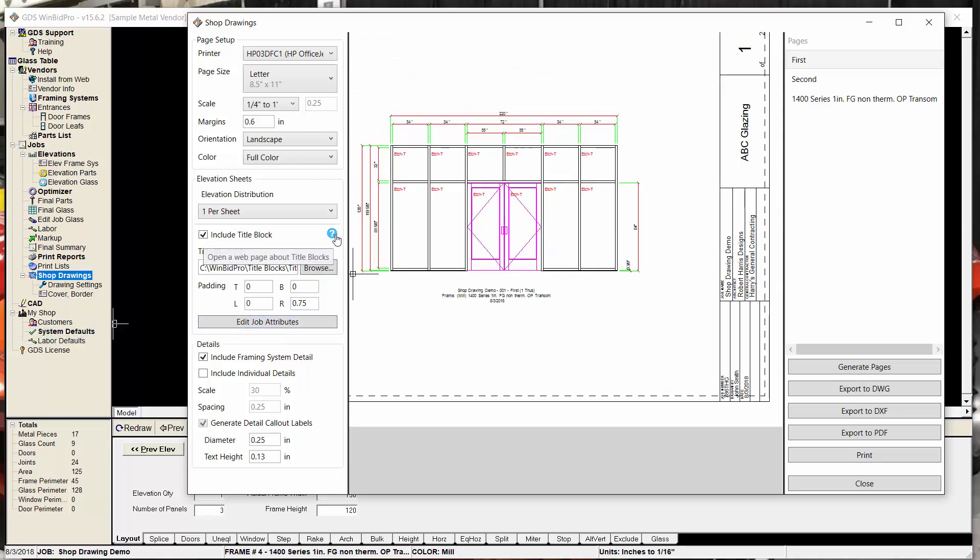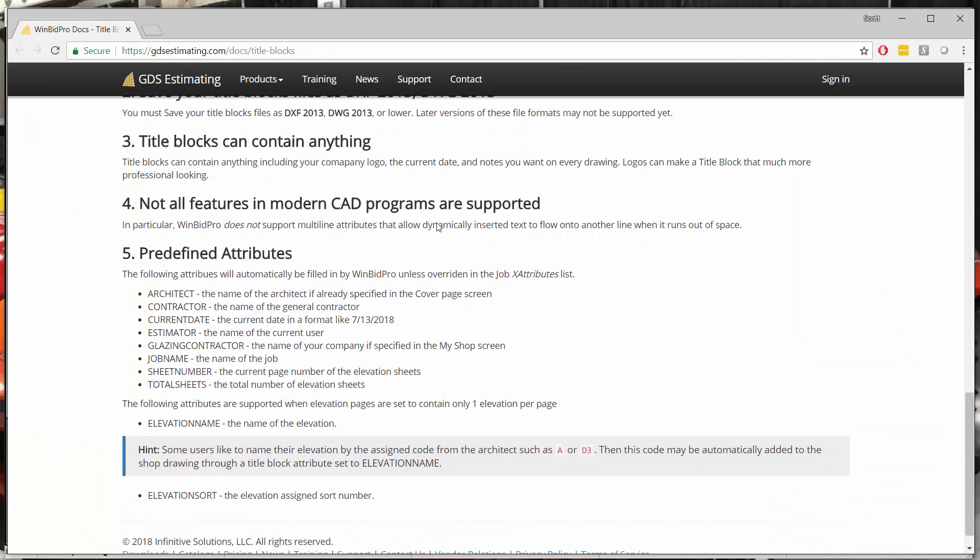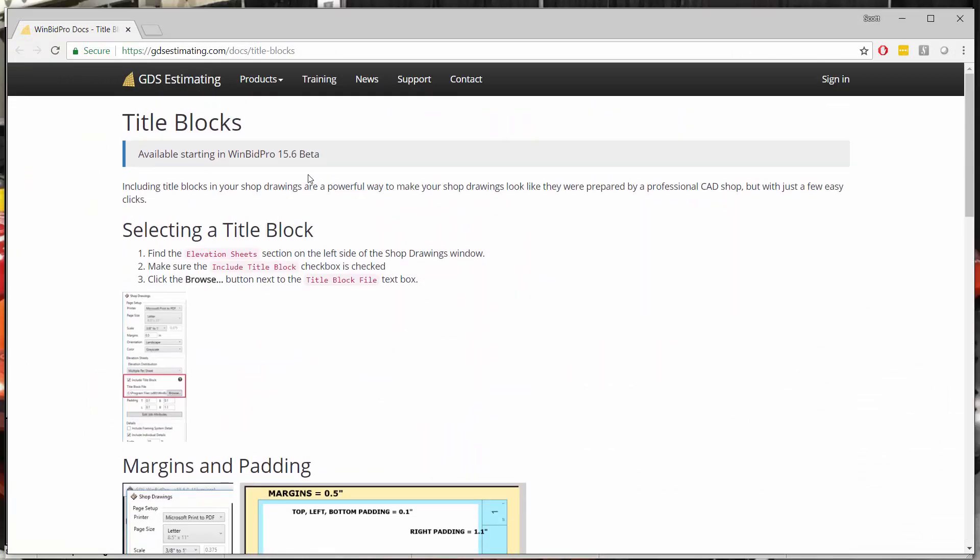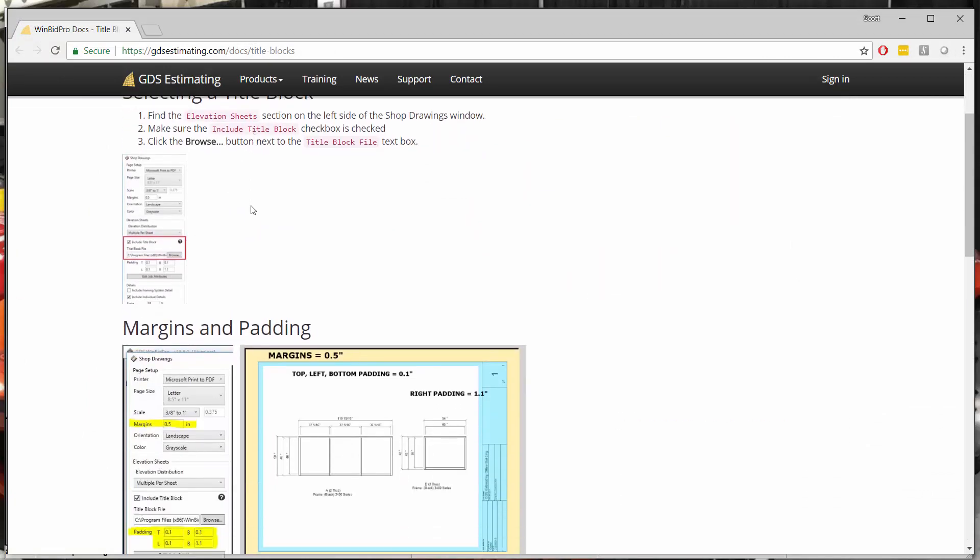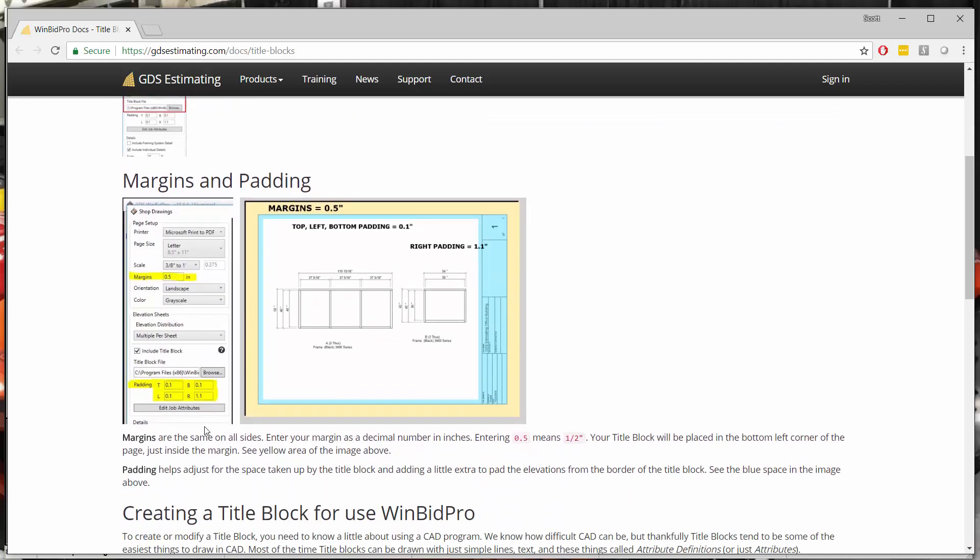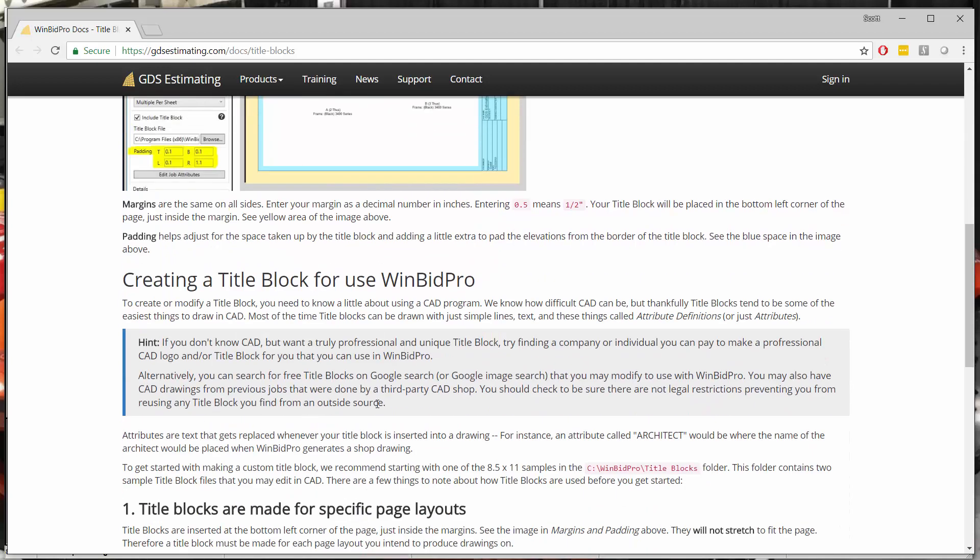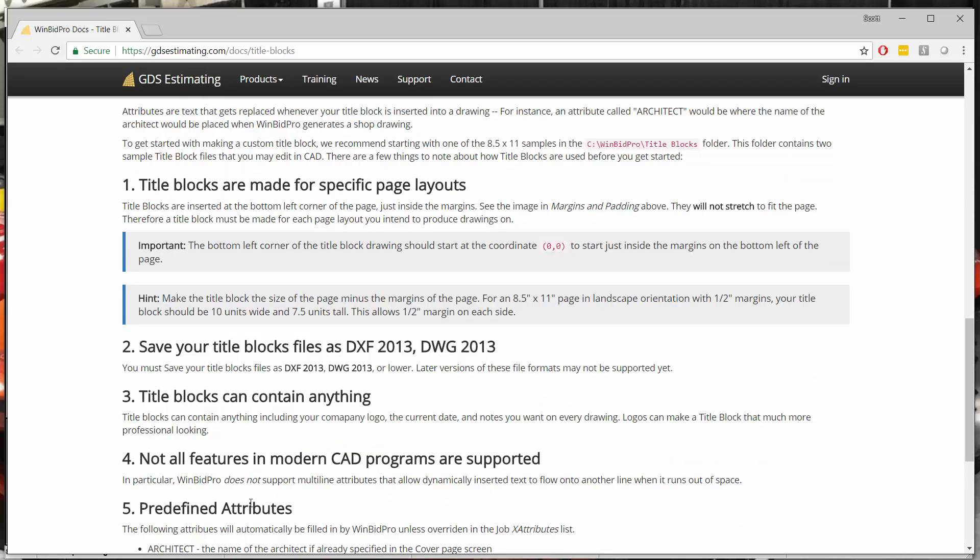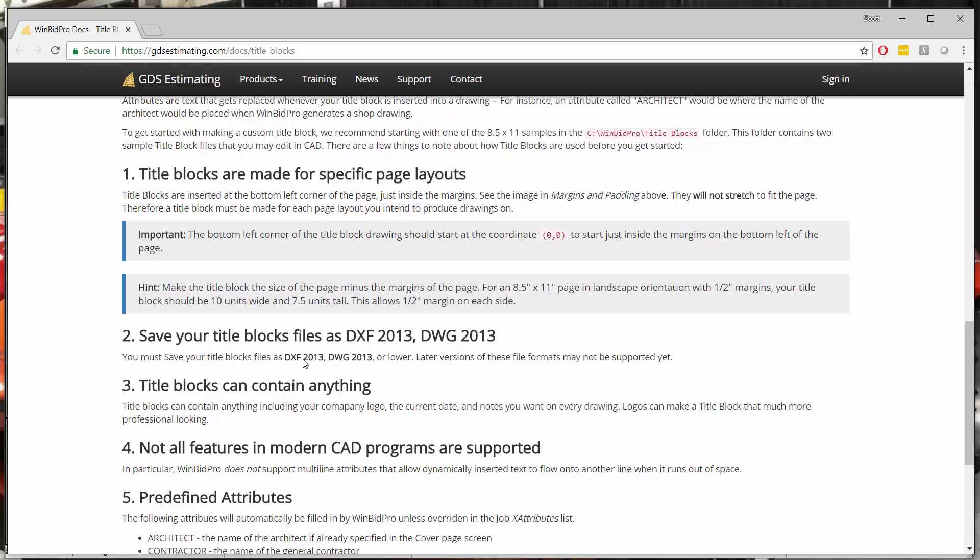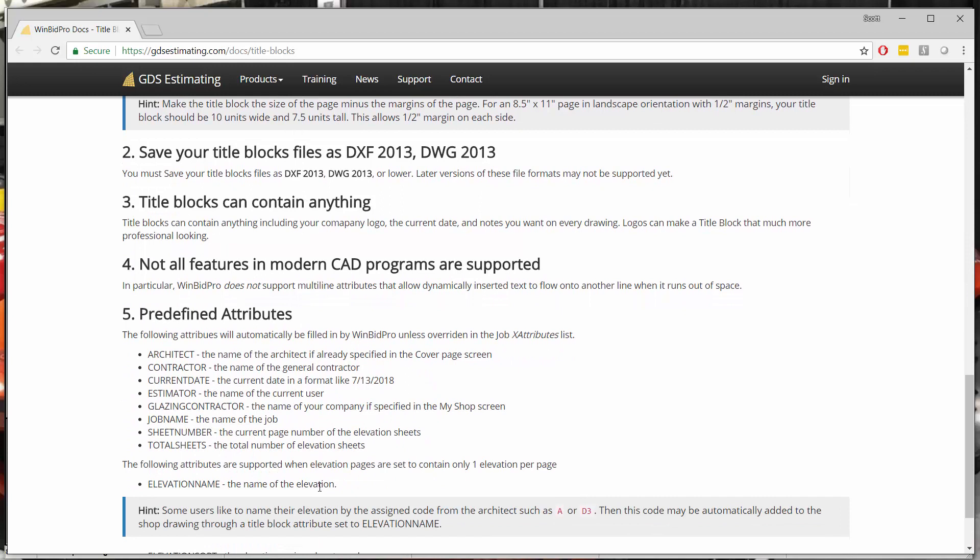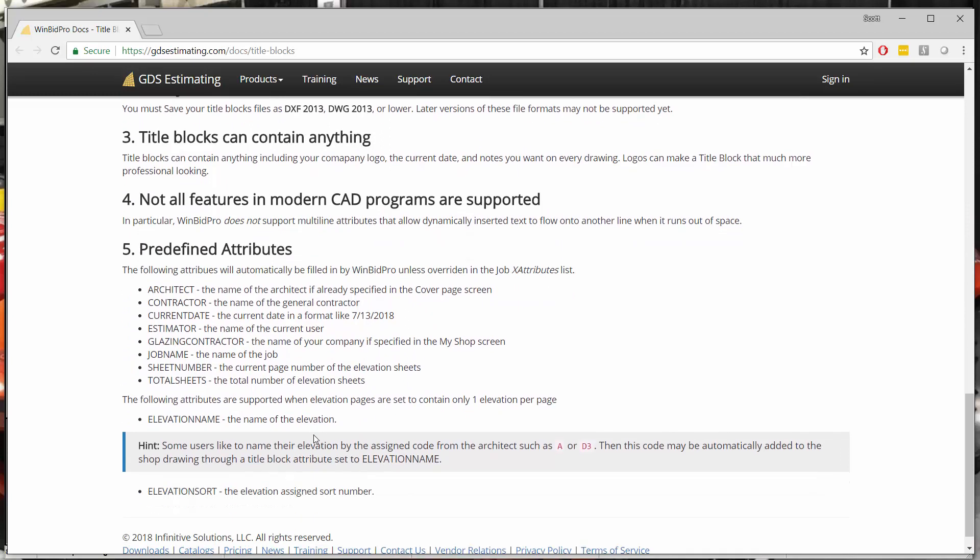And this is a good time to mention this little help button right here, this question mark. If I click that, I'm going to get a web page that comes up that goes into detail on the title blocks. And it talks about the margins, the padding. It talks about being able to use other files, the format to save them in if you have your own title blocks, things like that. So the key here is the attributes. This is what I wanted to mention.